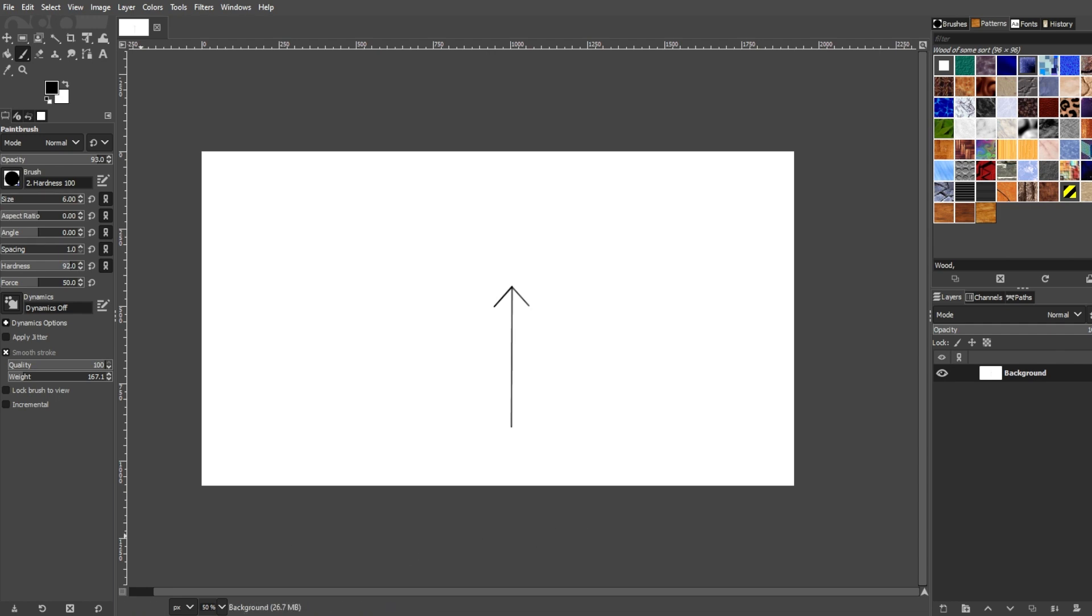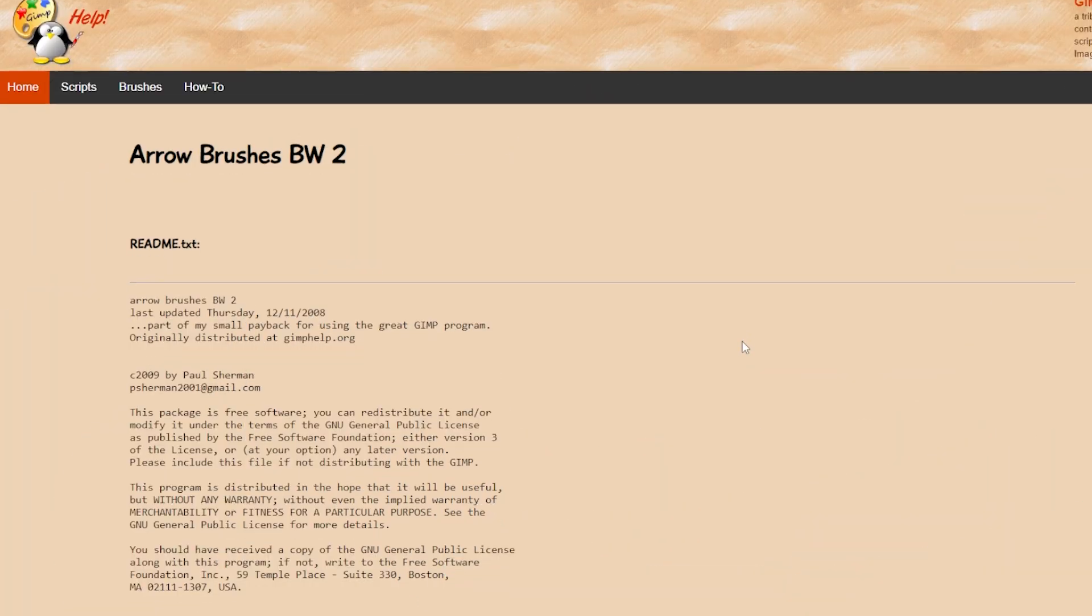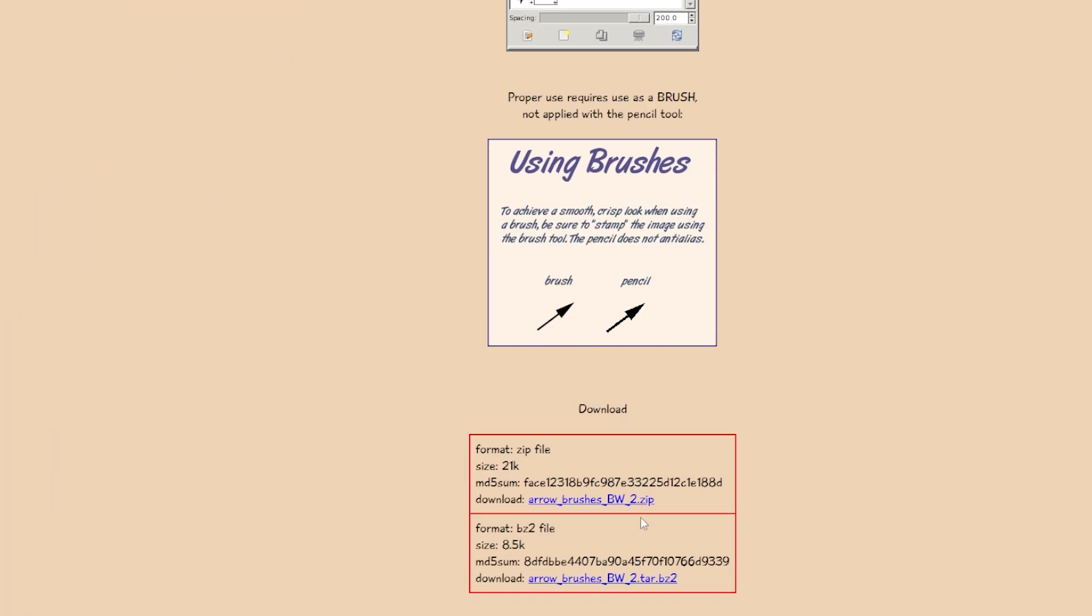However, there is an option to install arrow brushes in GIMP. Simply go to this link, scroll down, and download the brush pack. Now, extract the brush files into one folder before you go back to GIMP.